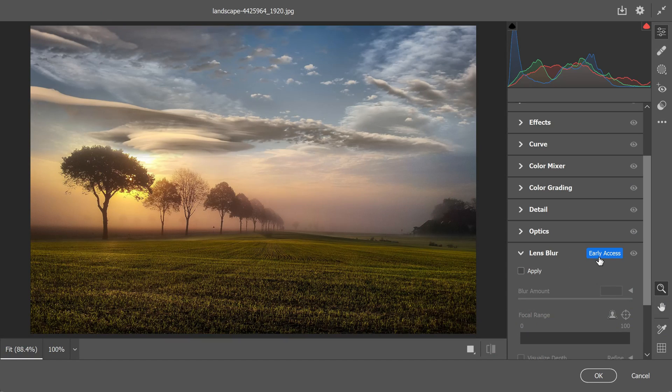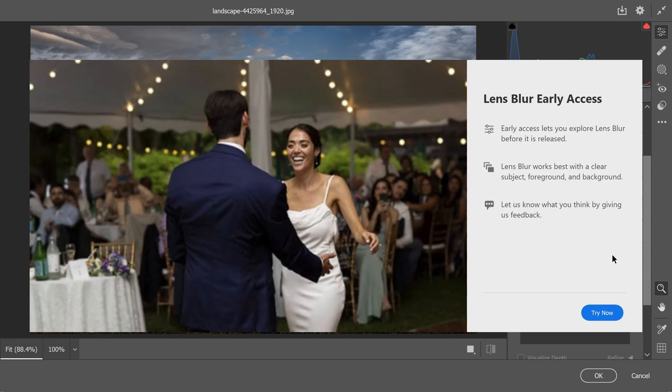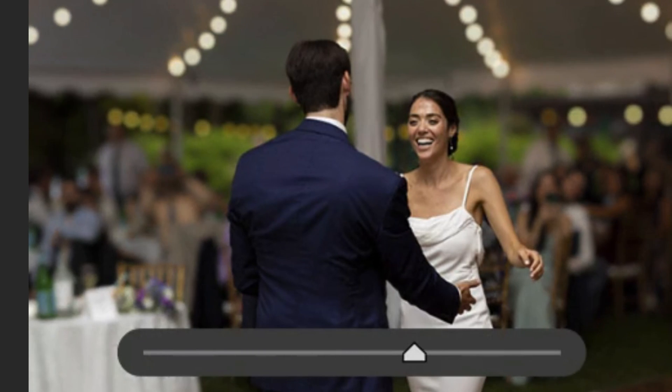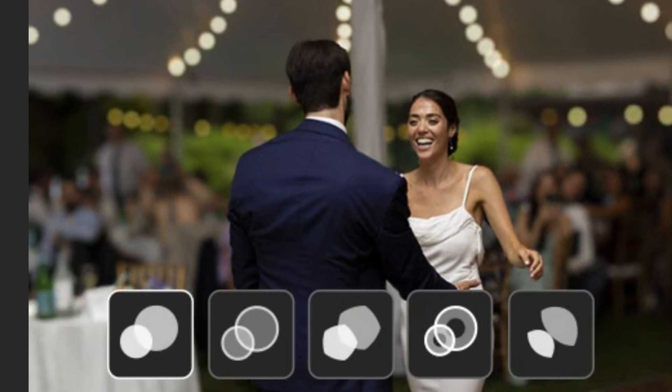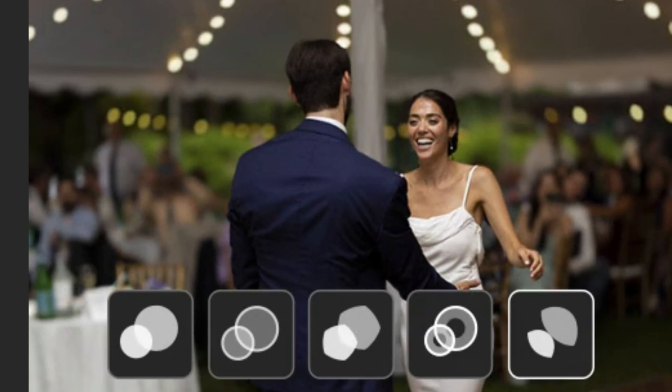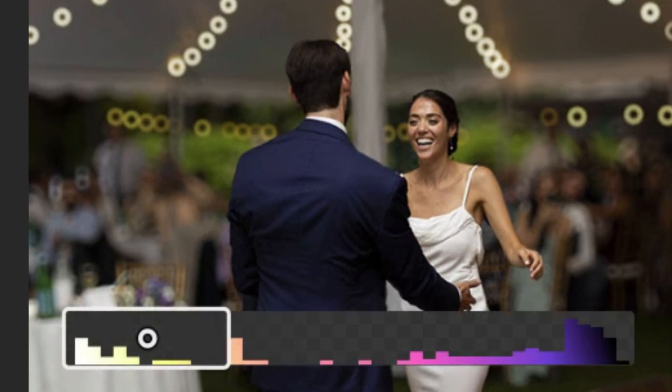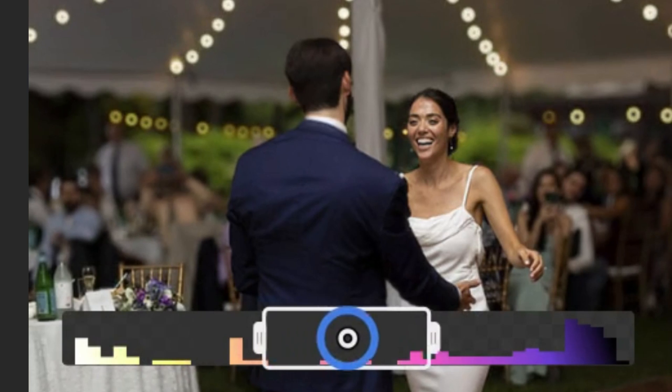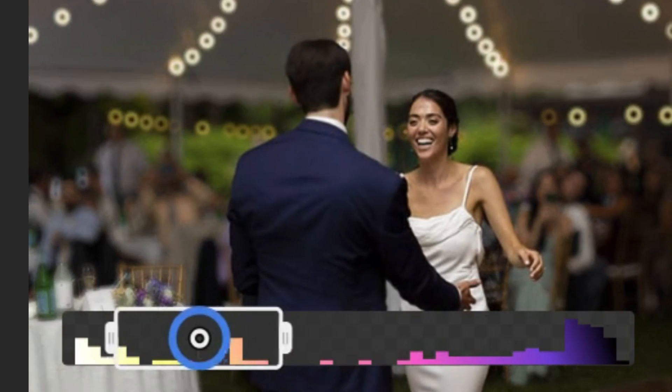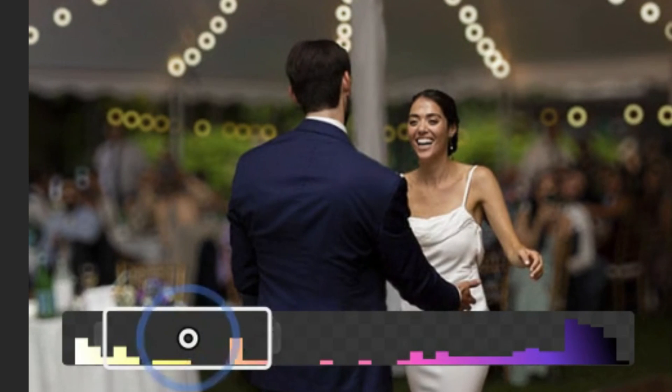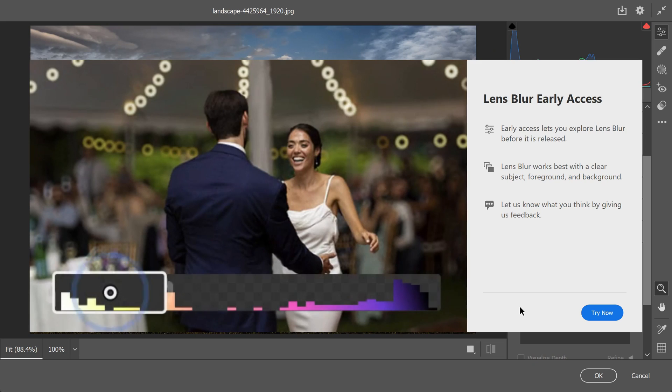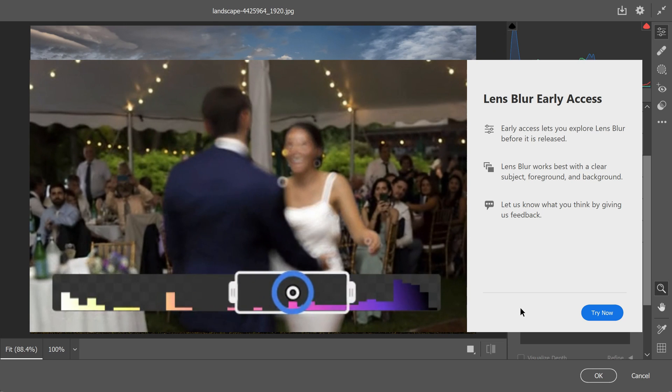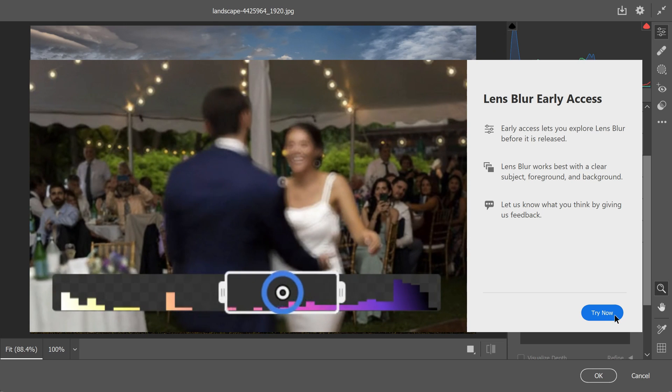The Lens Blur feature replicates the effect of using a lens with a shallow depth of field to create a bokeh effect in your photos. Now if you're already a Photoshop user, you might be familiar with the Neural Filter Depth Blur feature. It's quite a powerful tool, but let's see how the Lens Blur in Camera Raw compares with the Neural Filter Depth Blur.